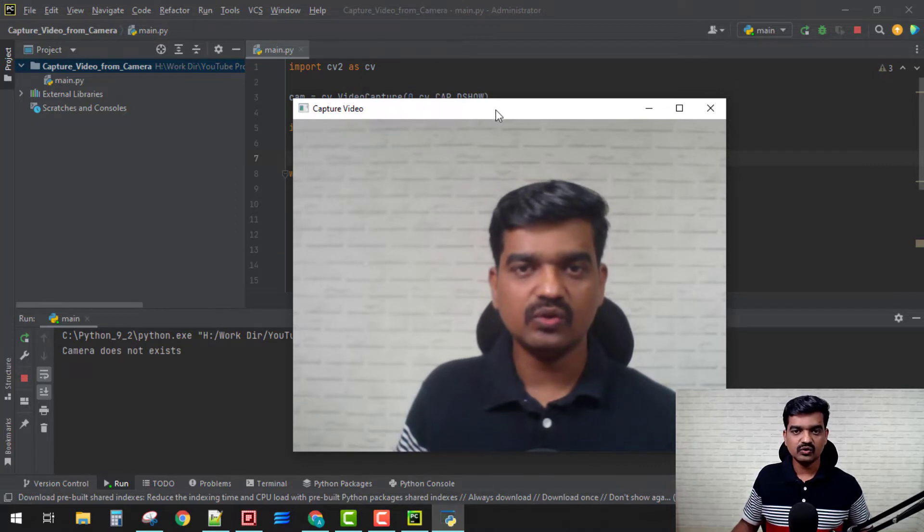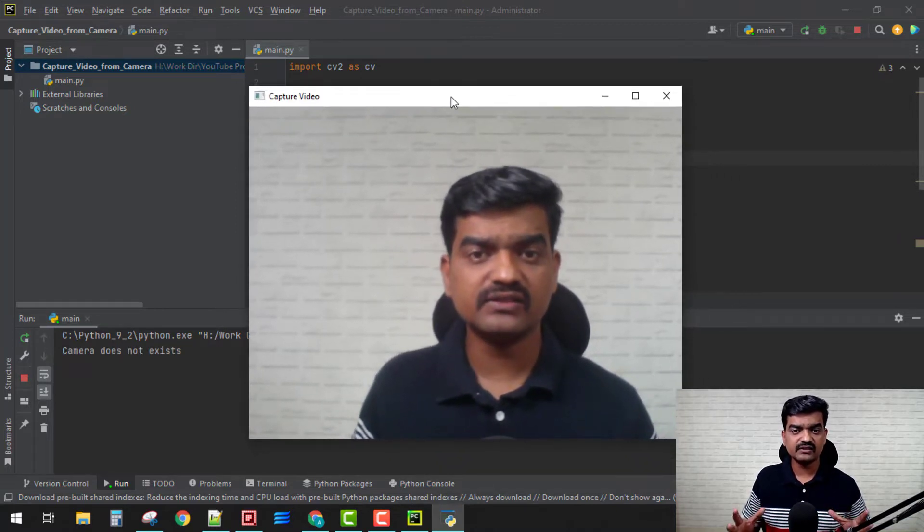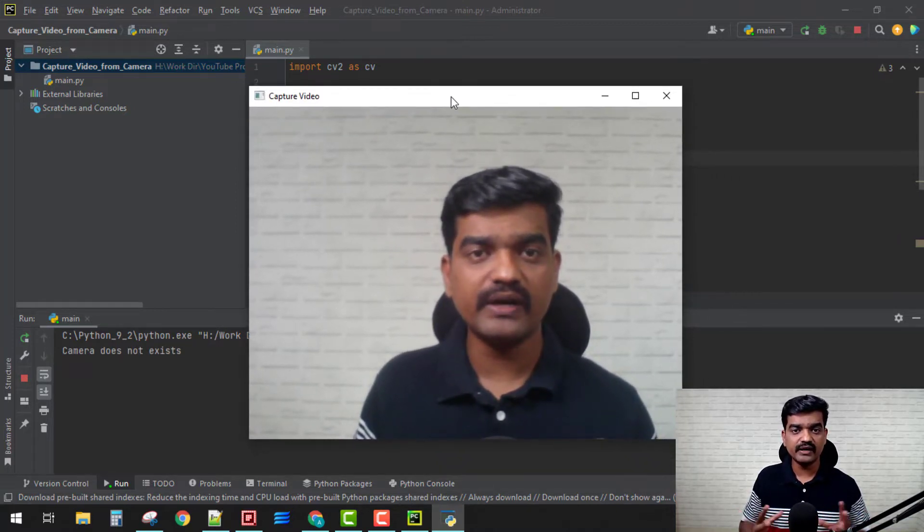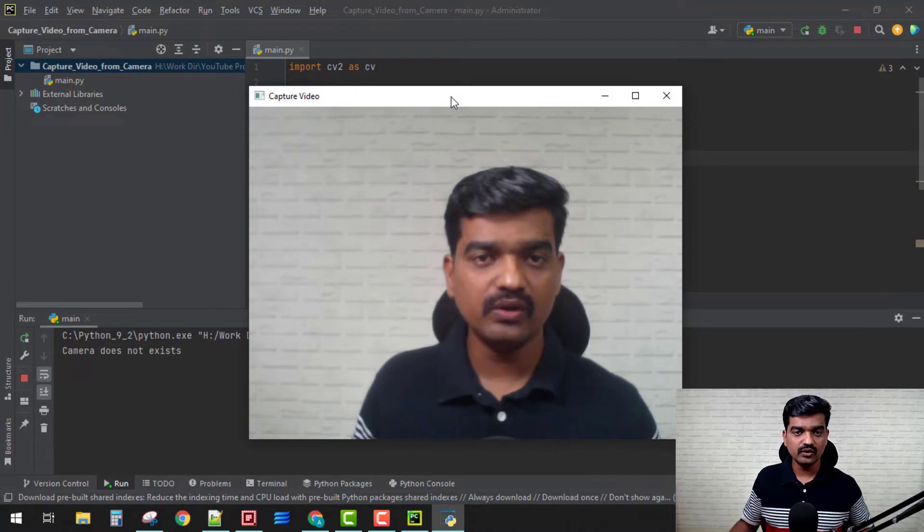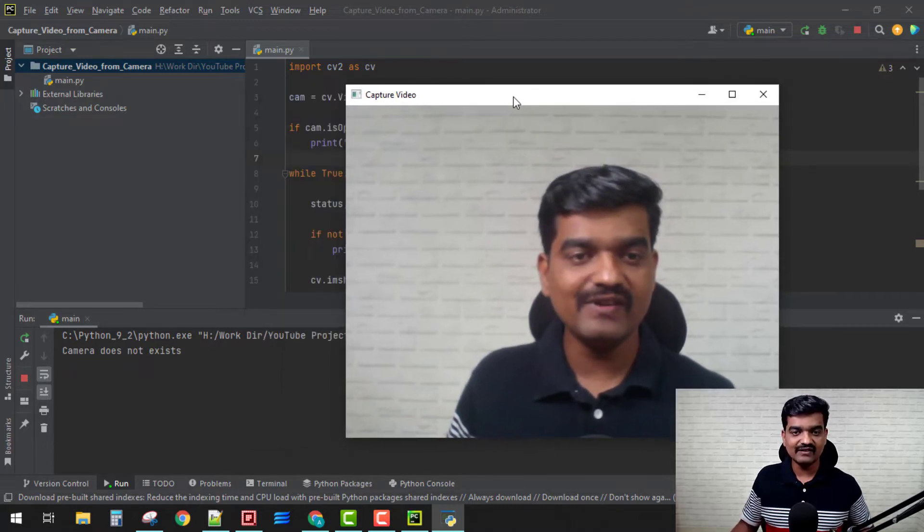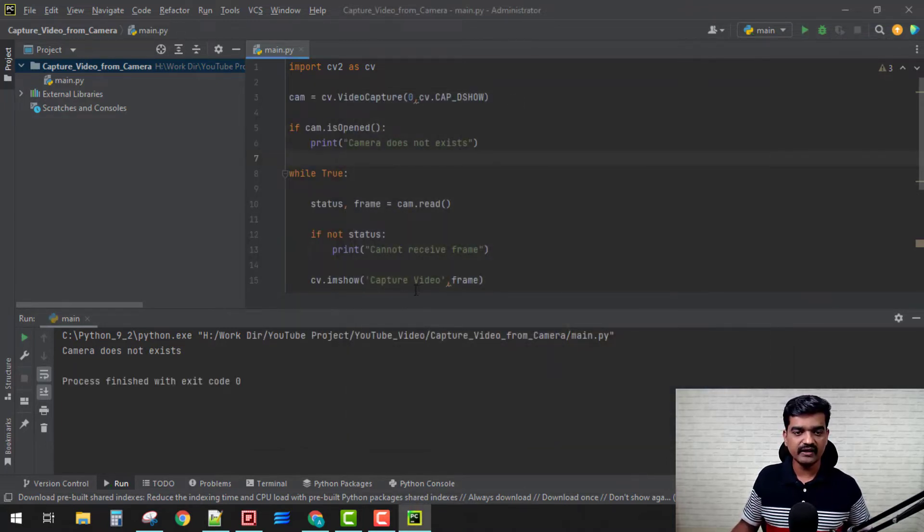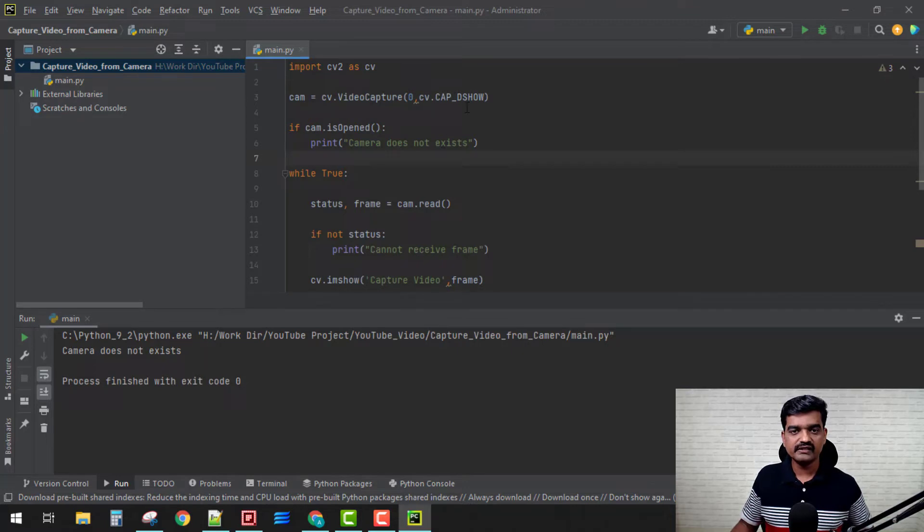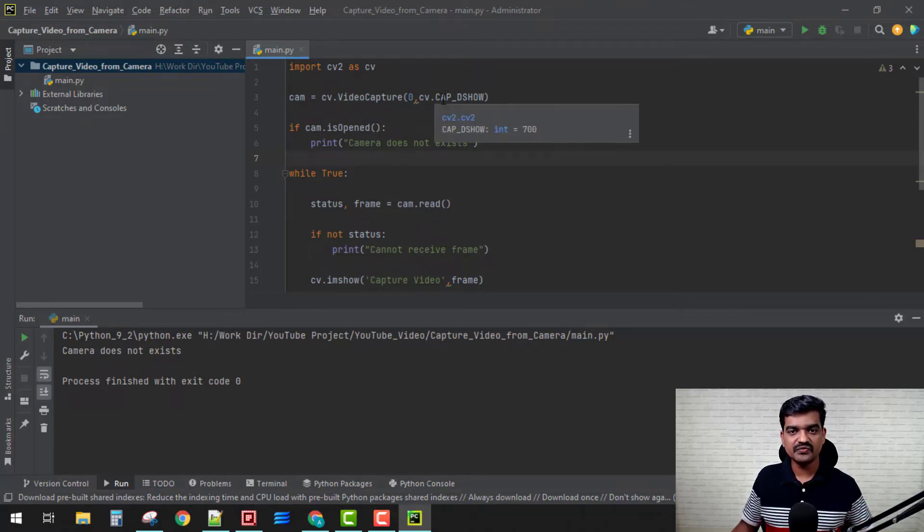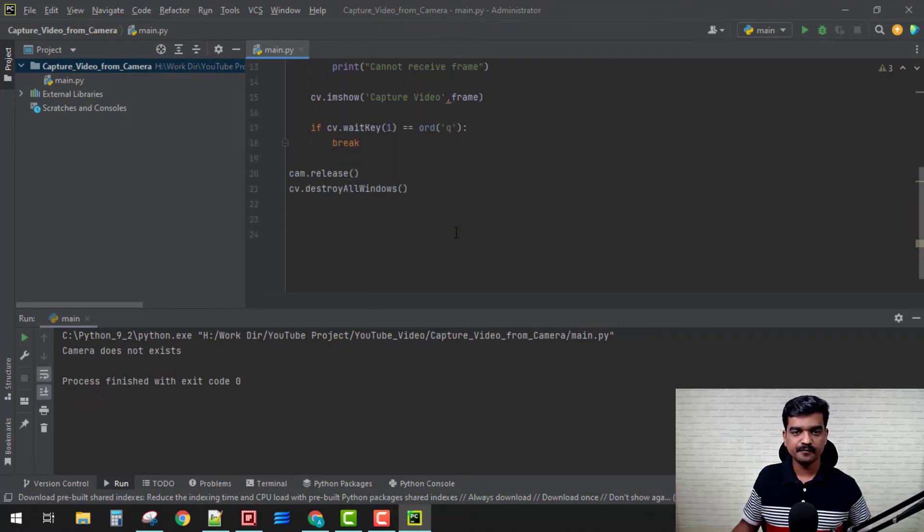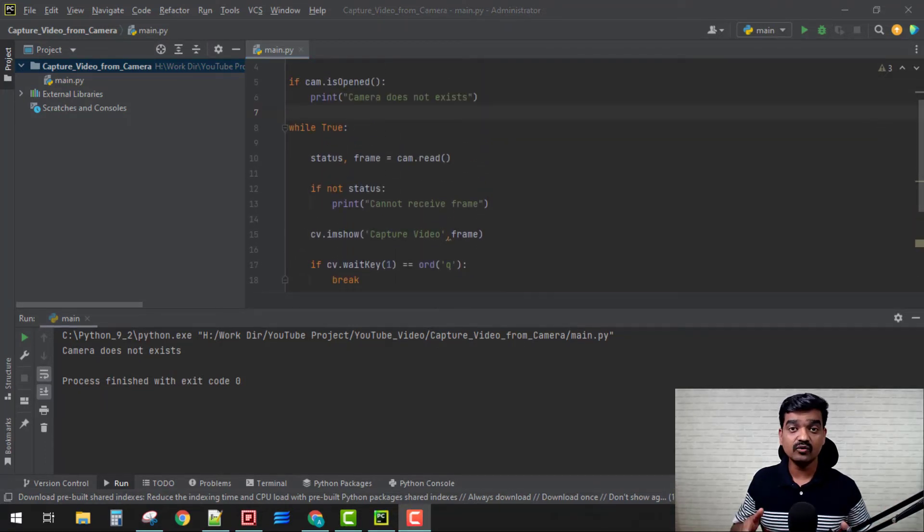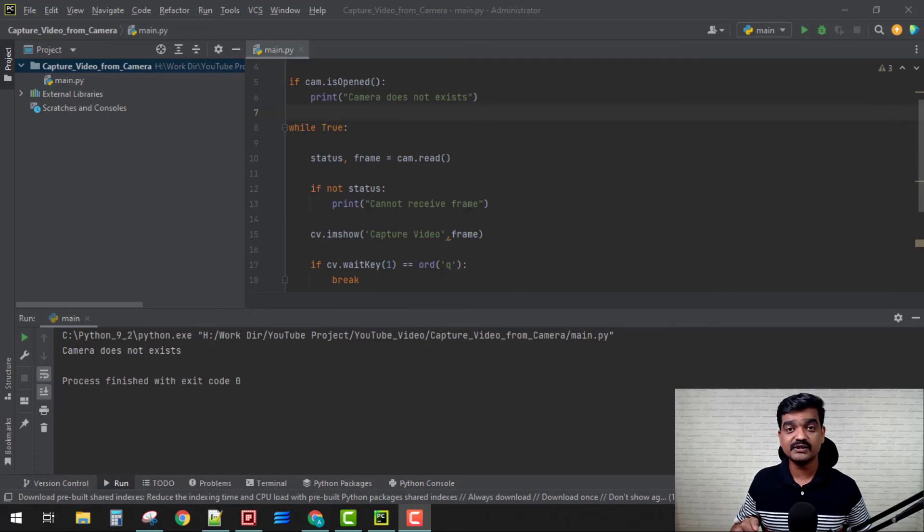Awesome, so we have started our video and we are good to go. Let's see if we have that warning. Press 'q' and no warning here. So with this flag, the capture video is going to get directly displayed, perfect. You can download this code, the link is in the description box. See you in the next video.